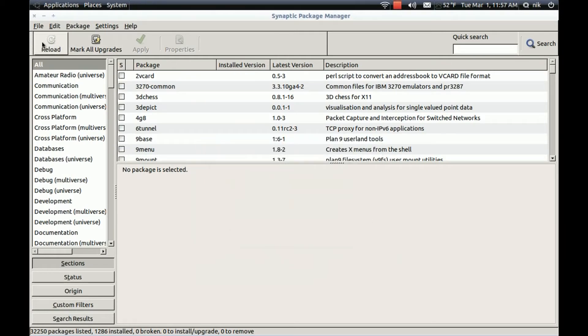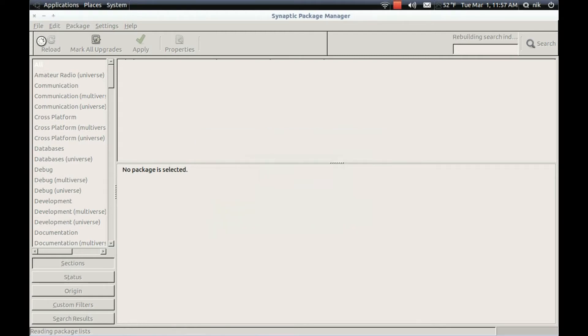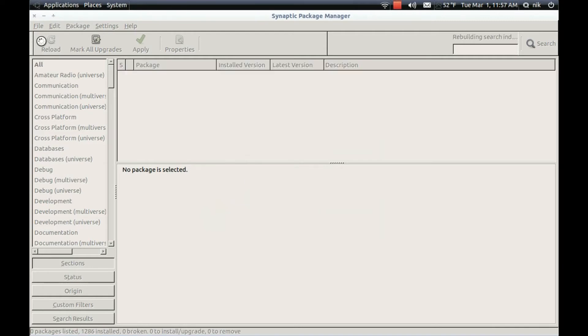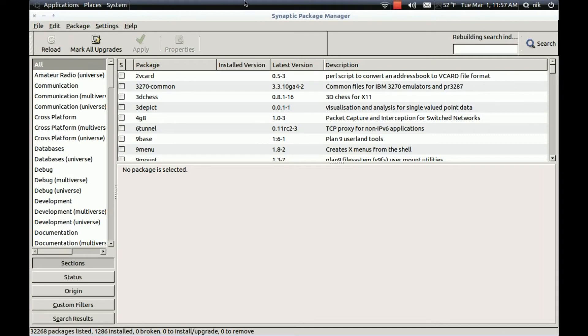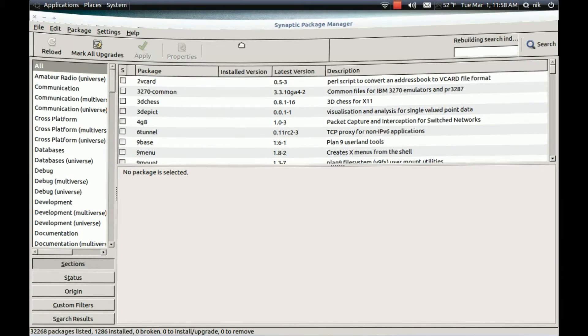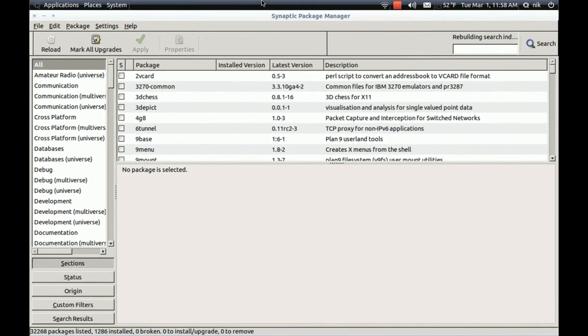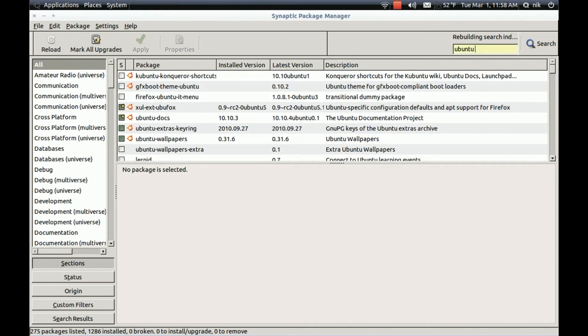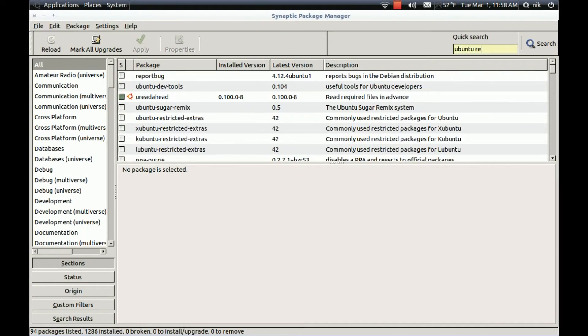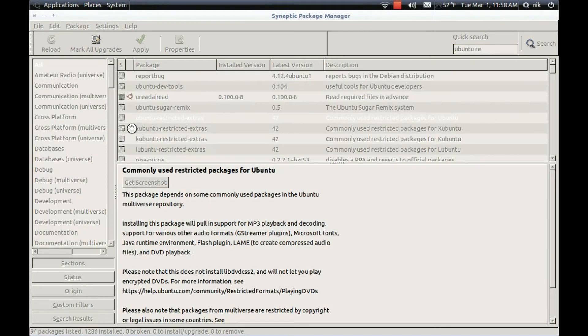Then hit the Reload button. All right. Okay, let's see. Now type Ubuntu. Restricted. There they are right here. Mark for installation.